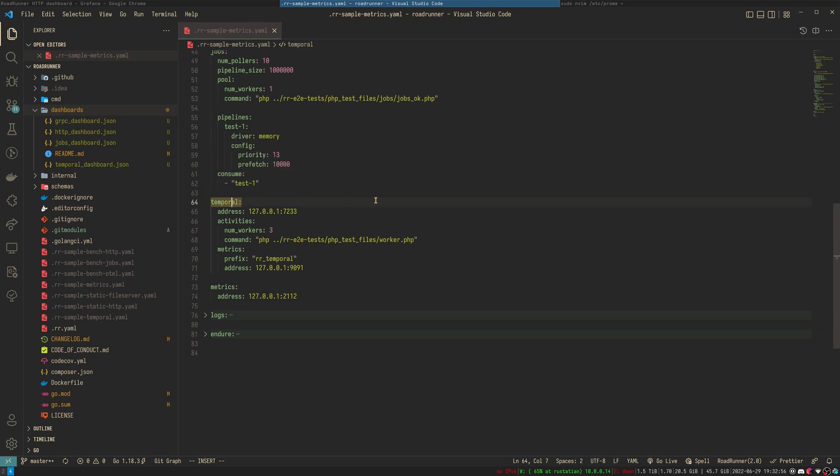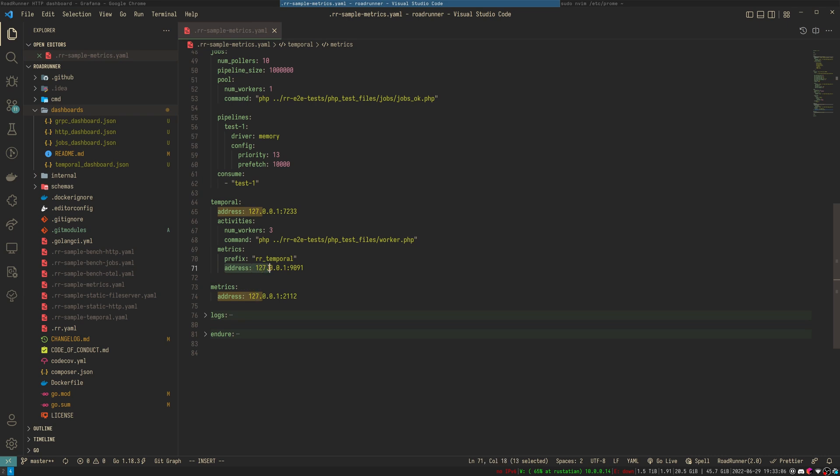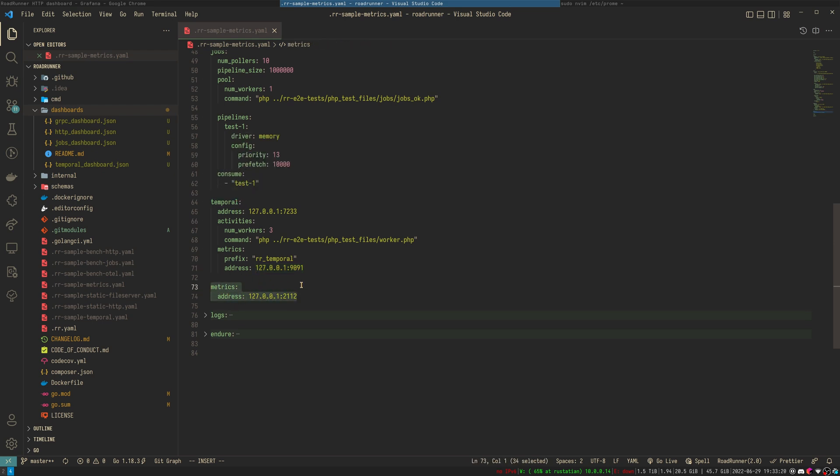Temporal plugin is quite unique for root-runner and has two endpoints available. First endpoint can be activated via metrics address. These metrics are temporal server metrics. To activate root-runner metrics in the temporal plugin, you need to add metrics plugin and assign an address to it as for the previous plugins.